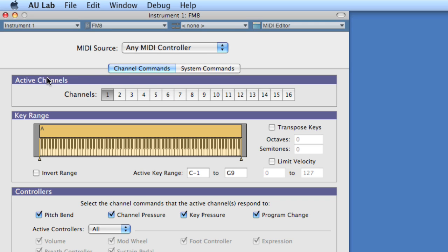But what's most important is under active channels, we can choose which channel this instrument is going to receive on. When we've been using FM8 as a standalone device, it receives on all channels. We can't use multiple channels with multiple sounds. And so it's been a bit of a problem.